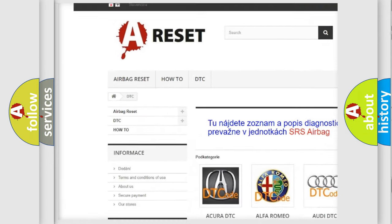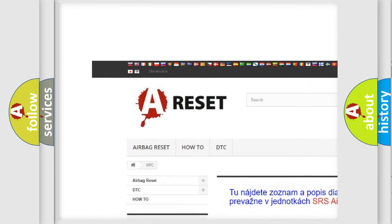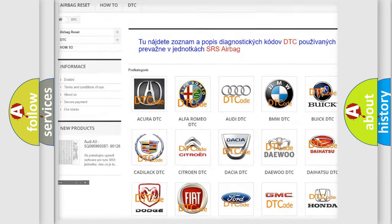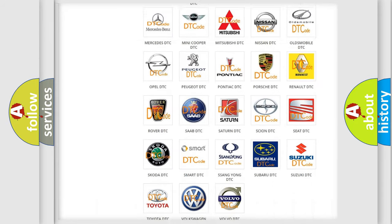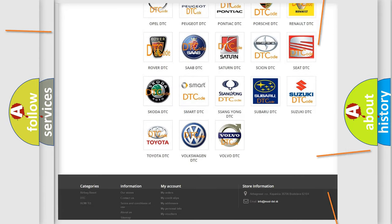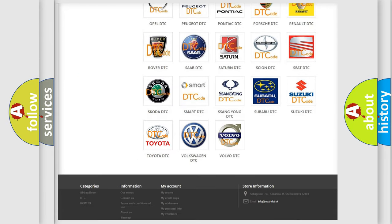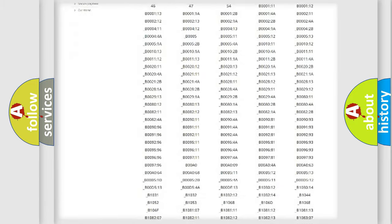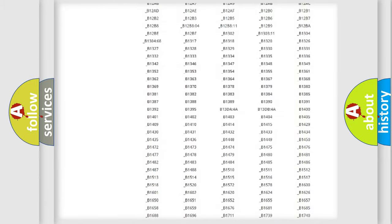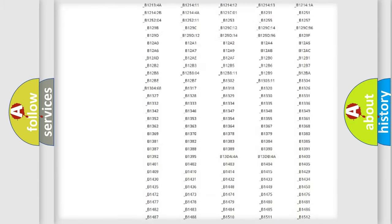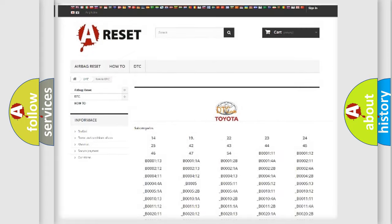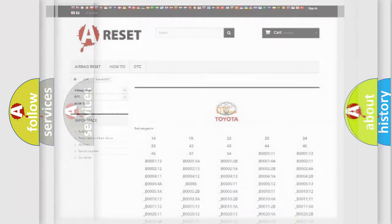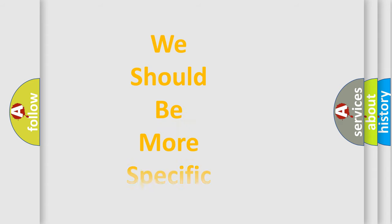Our website airbagreset.sk produces useful videos for you. You do not have to go through the OBD2 protocol anymore to know how to troubleshoot any car breakdown. You will find all the diagnostic codes that can be diagnosed in Toyota vehicles.